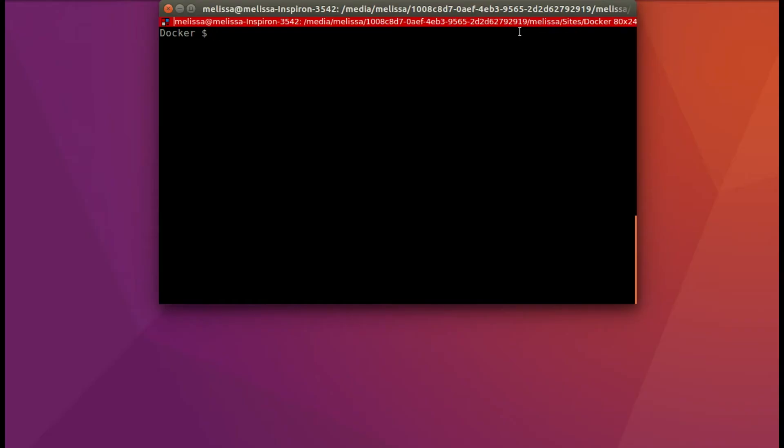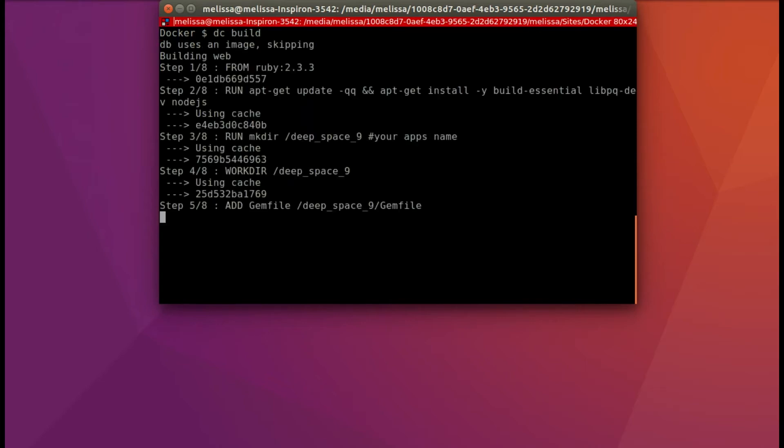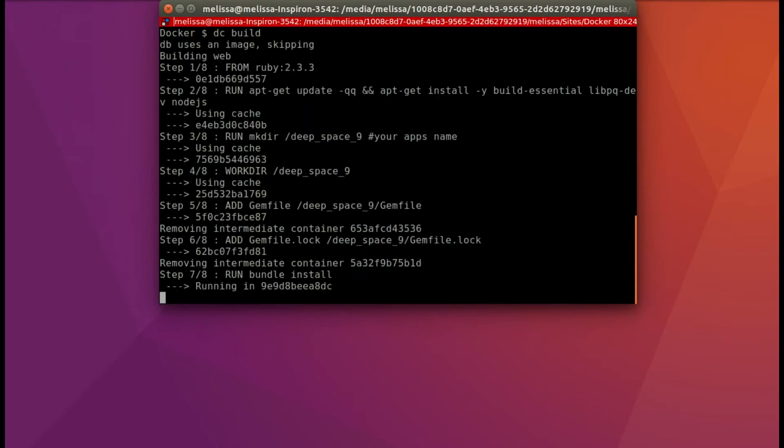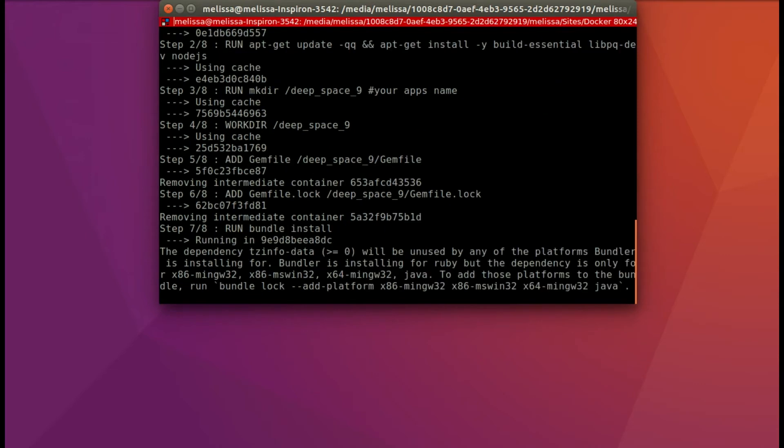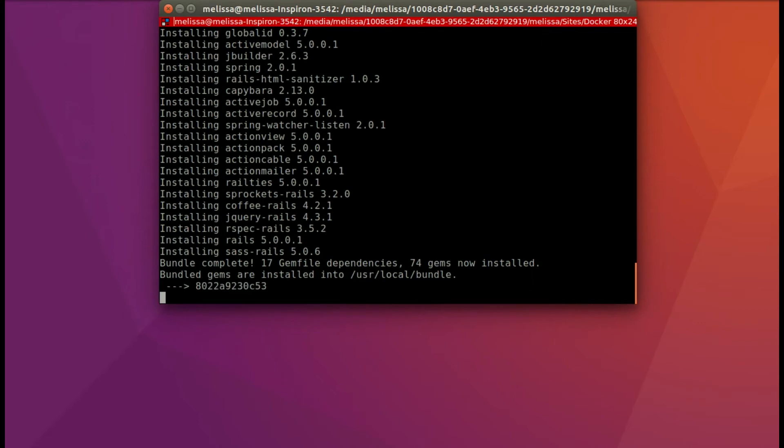Back in the terminal, I've gone into my app directory. So I'll say dc build and it does take a moment. So I'm going to skip ahead here as it bundles all of those gems again.